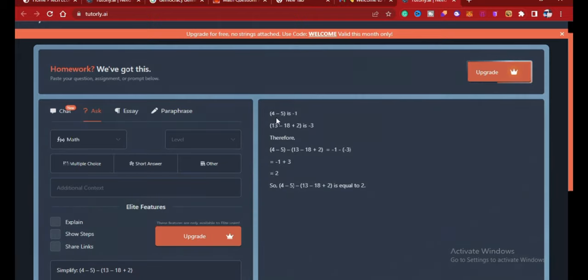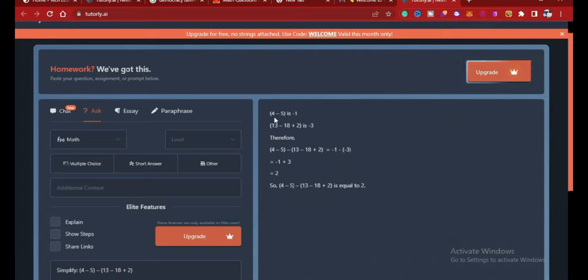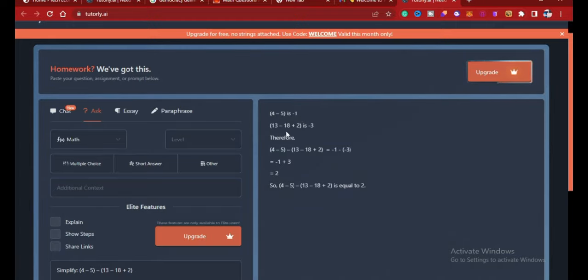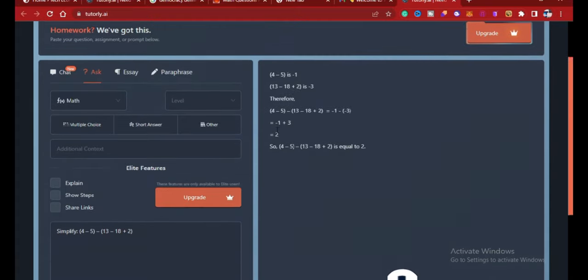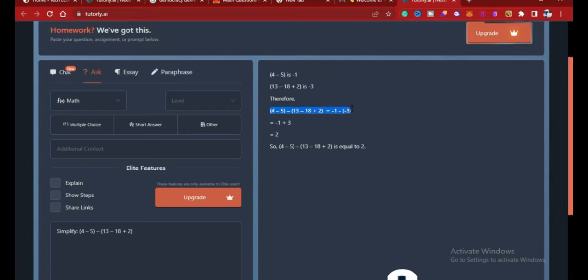But it goes further to give you the steps on solving this: four minus five is minus one, thirteen minus eighteen plus two is minus three. Therefore, you can see the steps. You can see that it is lovely and amazing, you see.